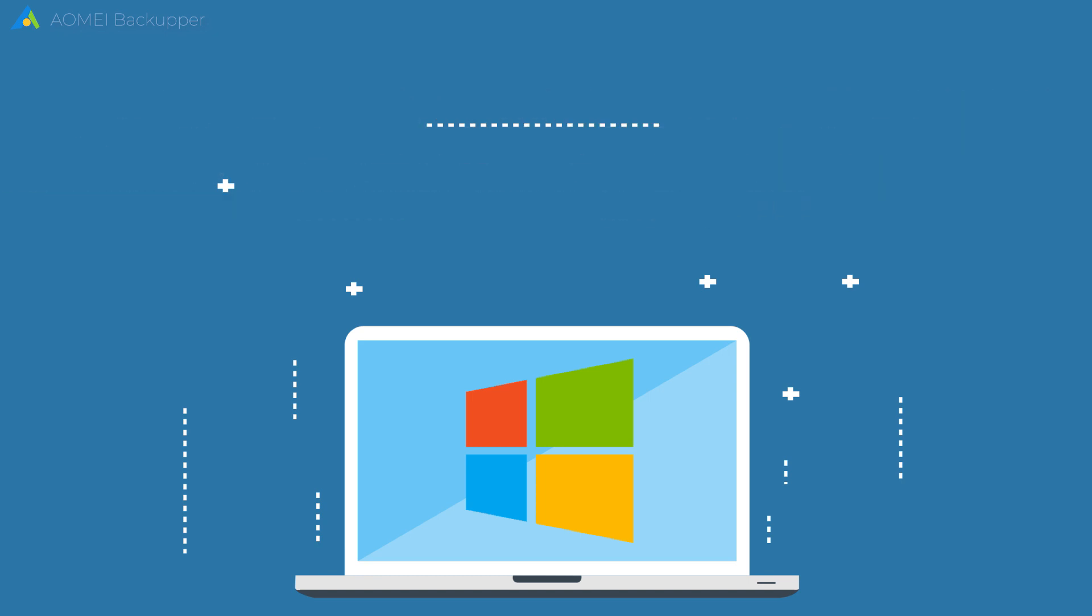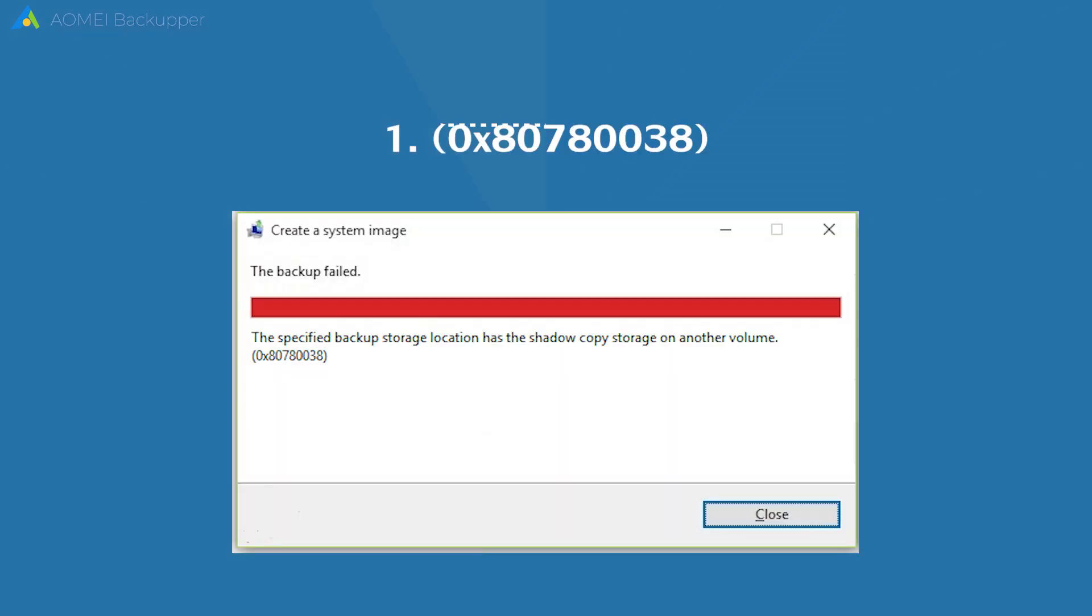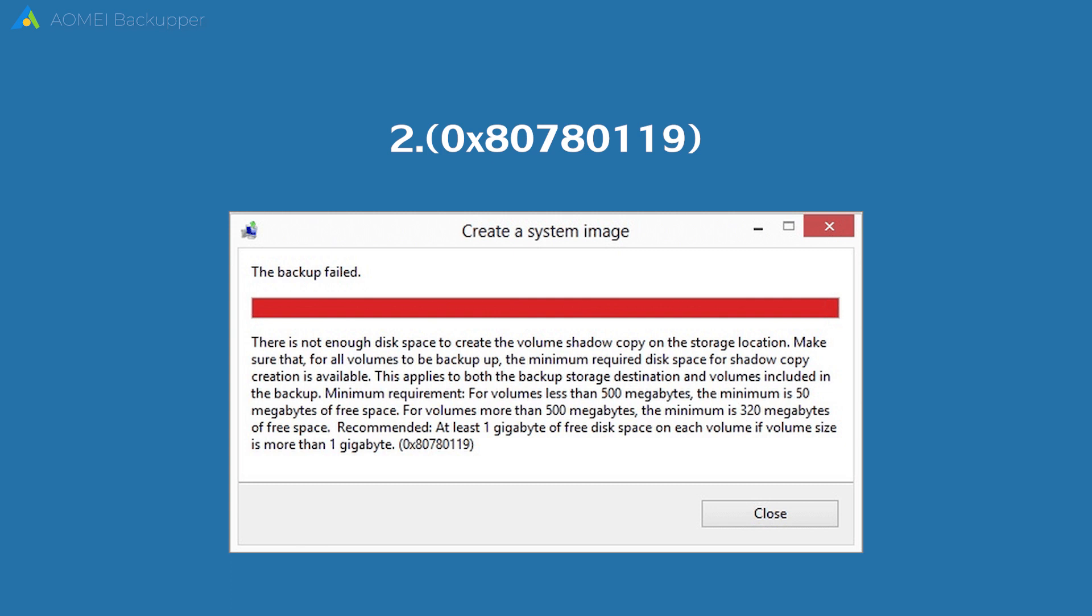System backup failure in Windows 10 happens mainly in two situations. Situation 1: The backup failed - the specified backup storage location has the shadow copy storage on another volume. Situation 2: There is not enough disk space to create the volume shadow copy on the storage location.